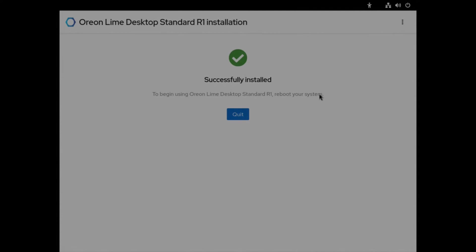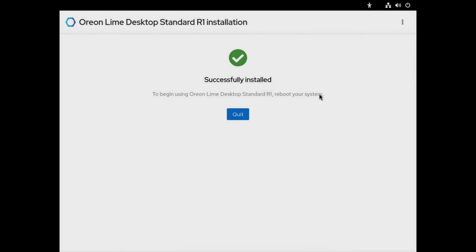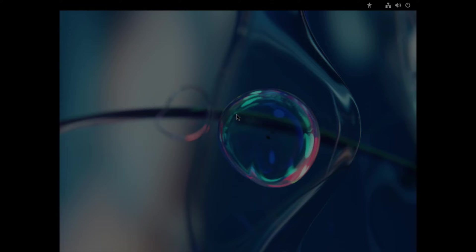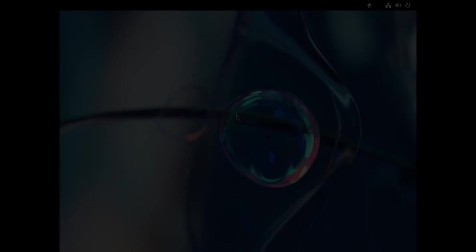The installer is now completed. We have a message here and a button to select quit, so let's reboot the system.